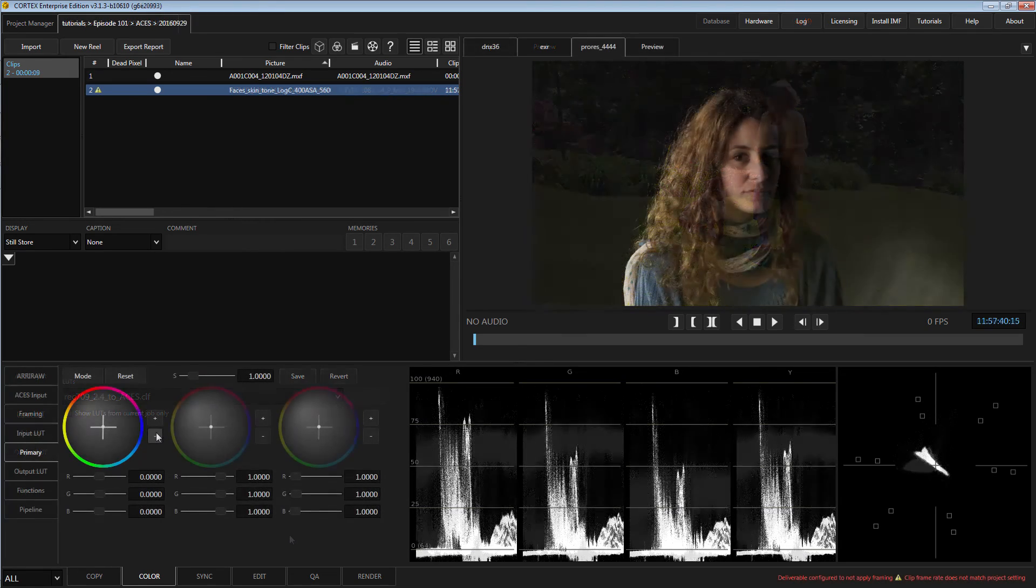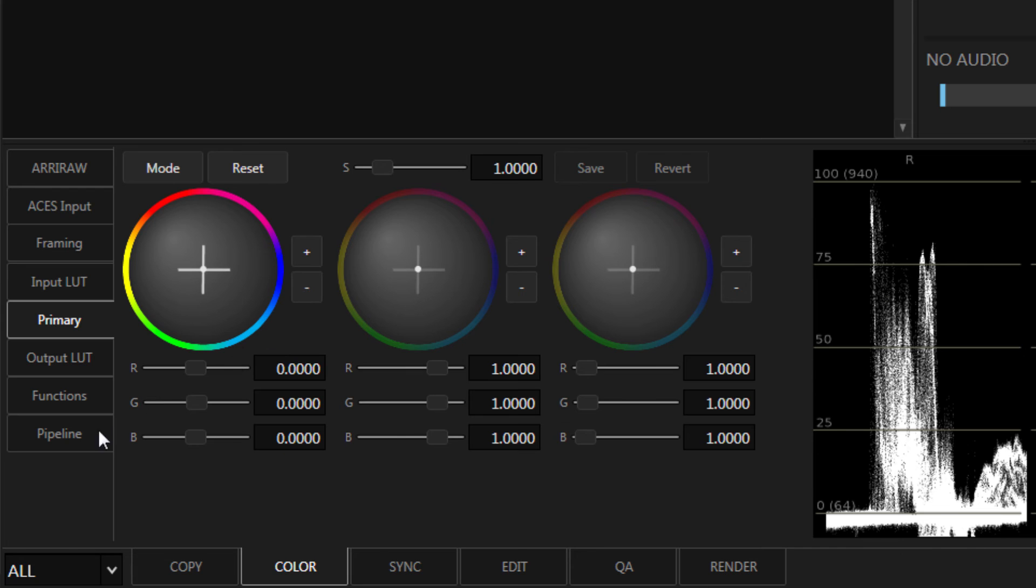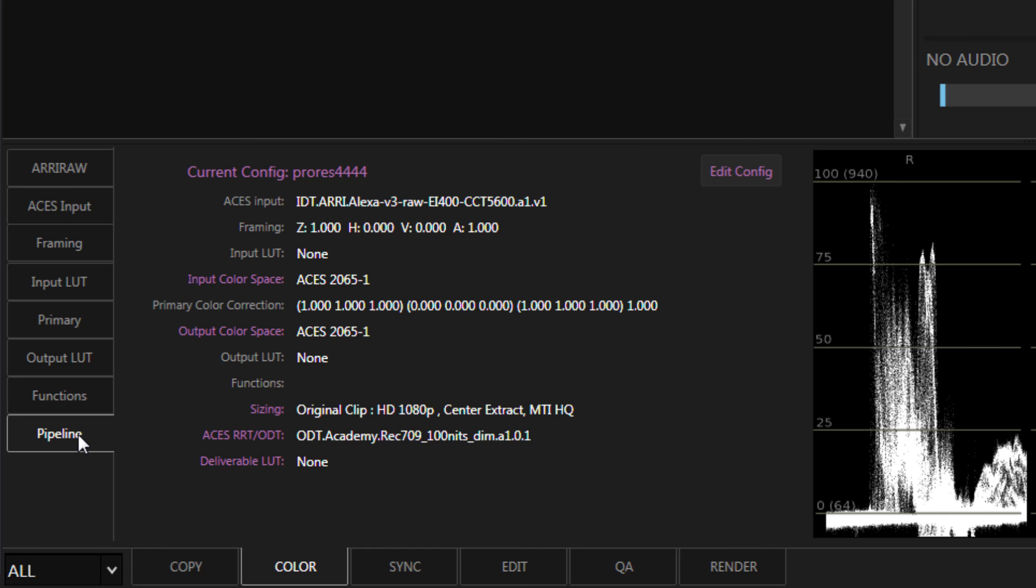To confirm all color, framing, LUT, and device transform settings, click on the Pipeline tab. This gives you a full list of the active clip's color tool and ACES settings based on the deliverable configuration currently in the preview monitor.